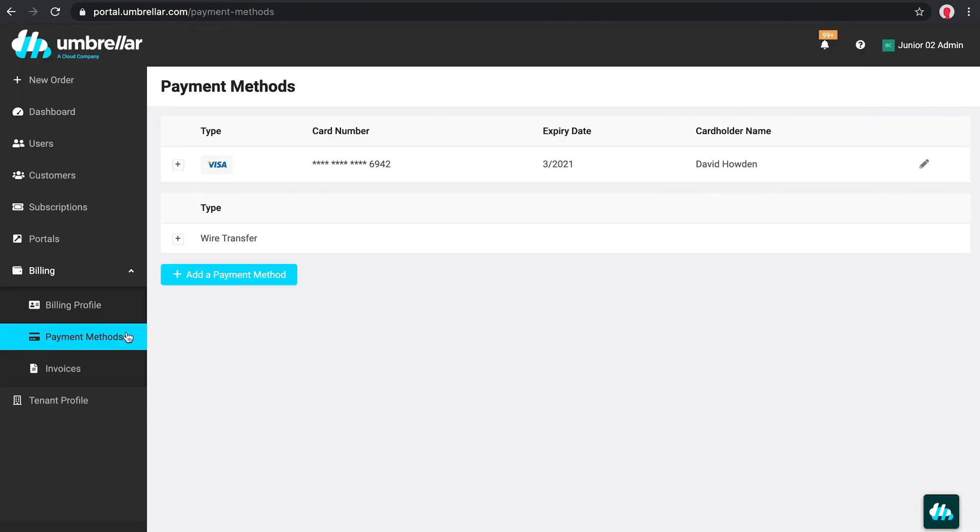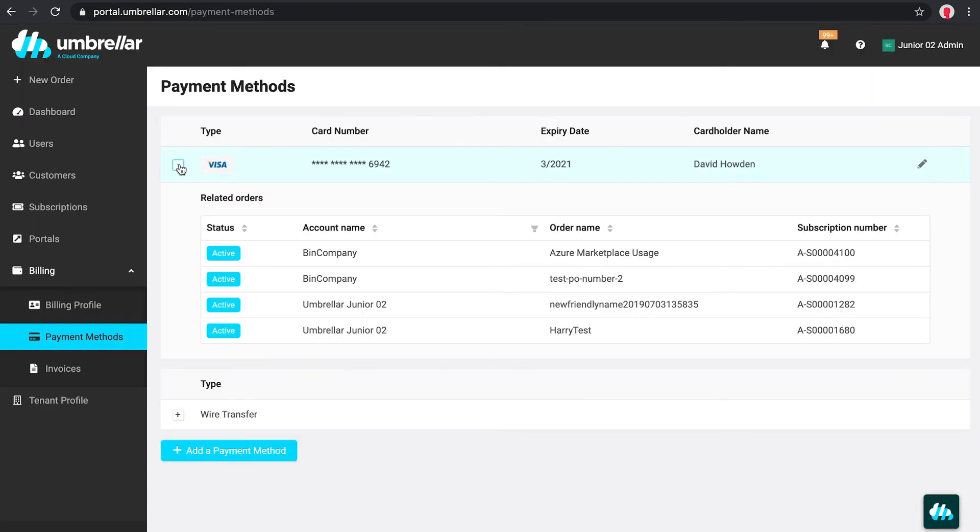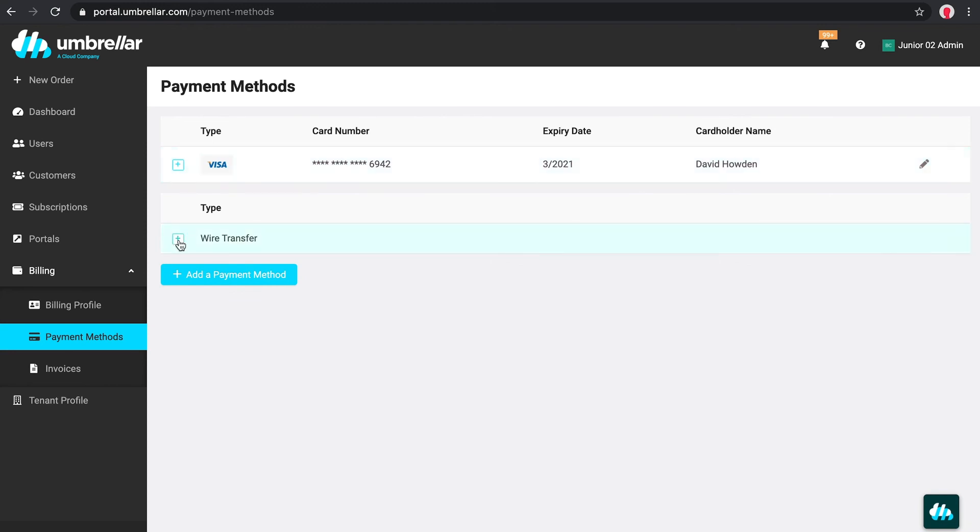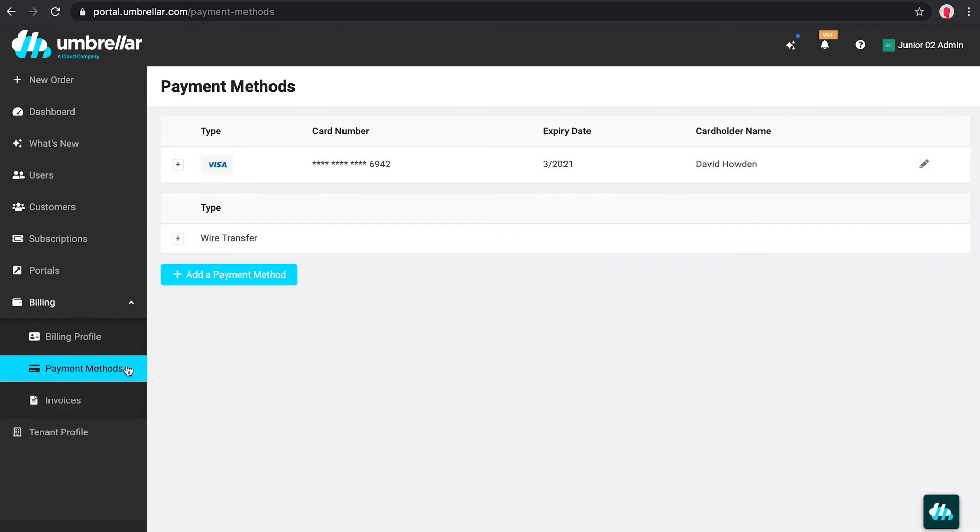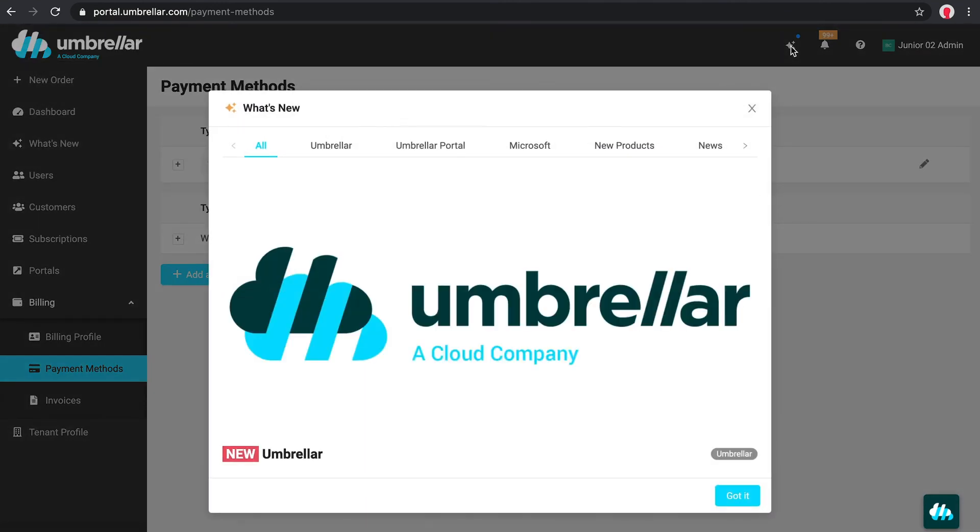Finally, if you need to add or edit payment methods, you can do it on the payment methods page. The Umbrella Portal supports two forms of payment method, credit card and bank transfer. There is also a what's new section in the nav bar.